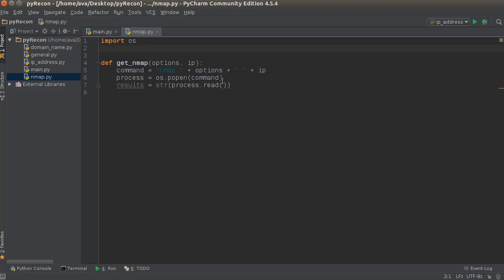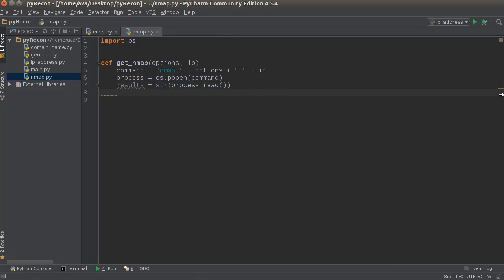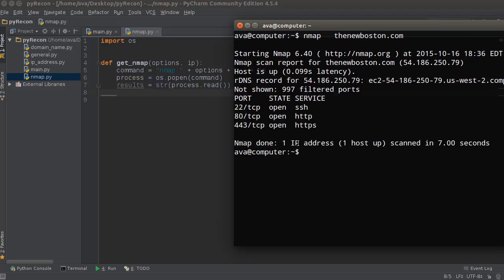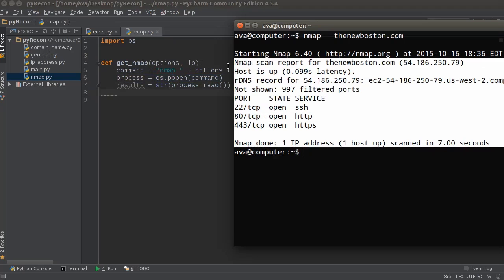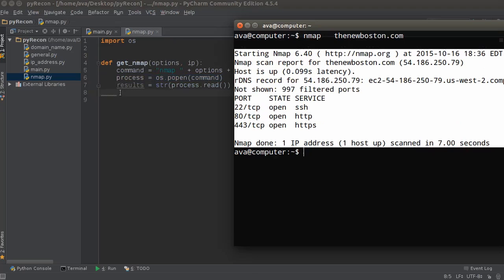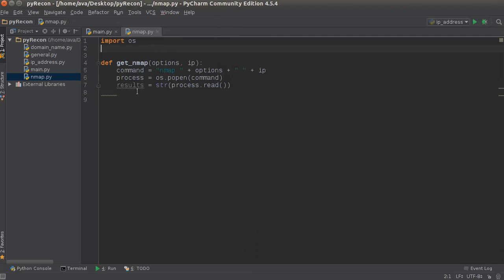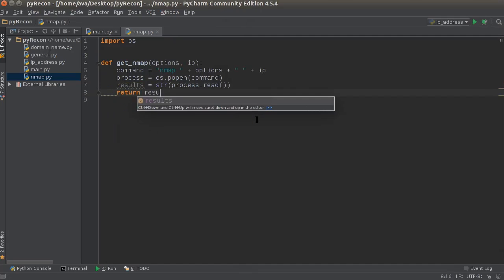So again, right here, we're building the process, opening up the terminal, essentially. And now we just got all these results. And we converted it to a string. And we've stored that in the variable results. And now all we have to do is return those. Return results.